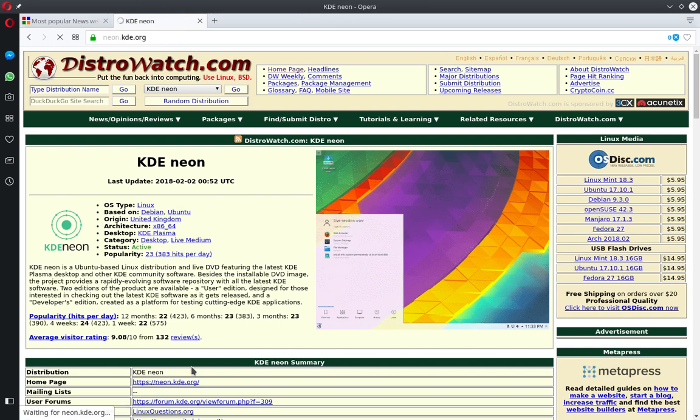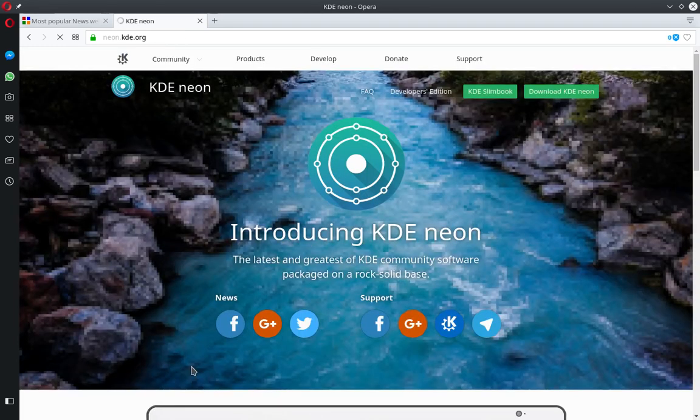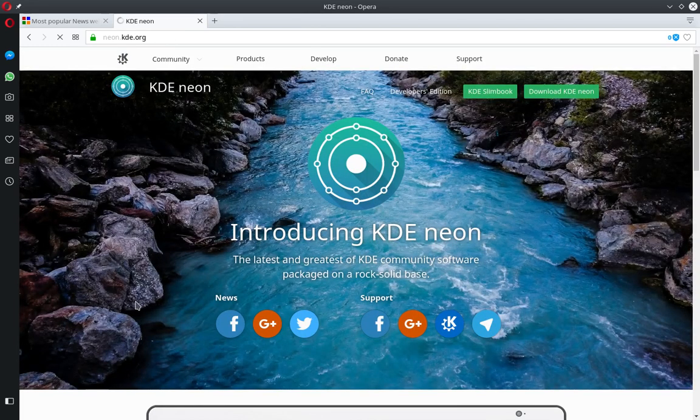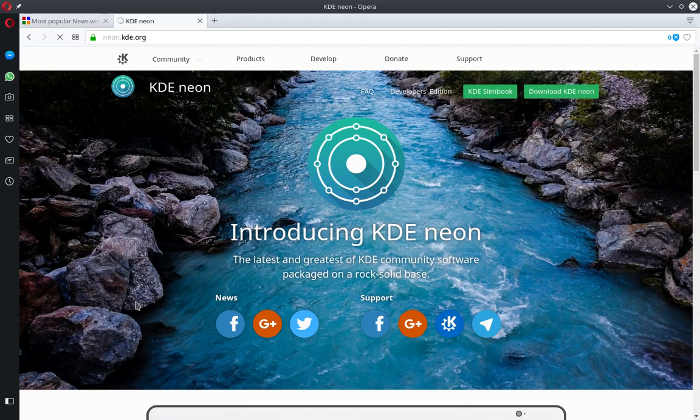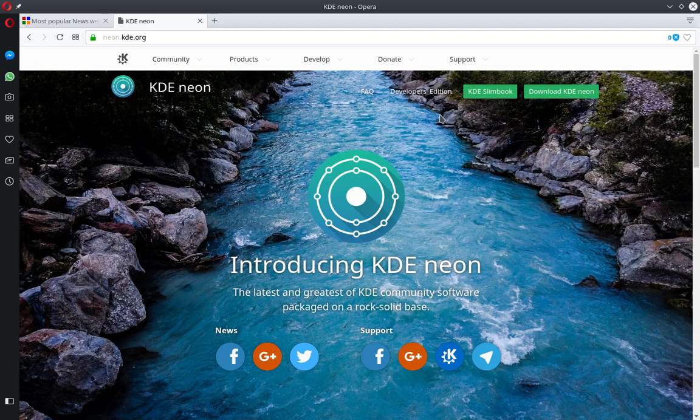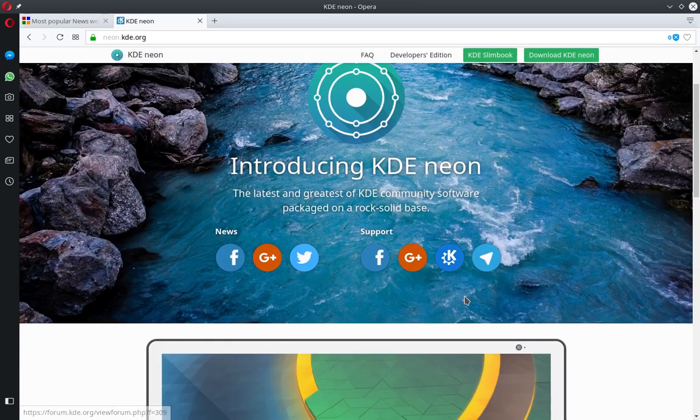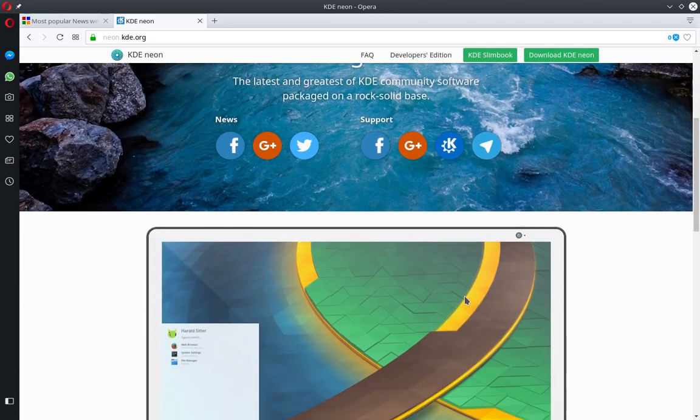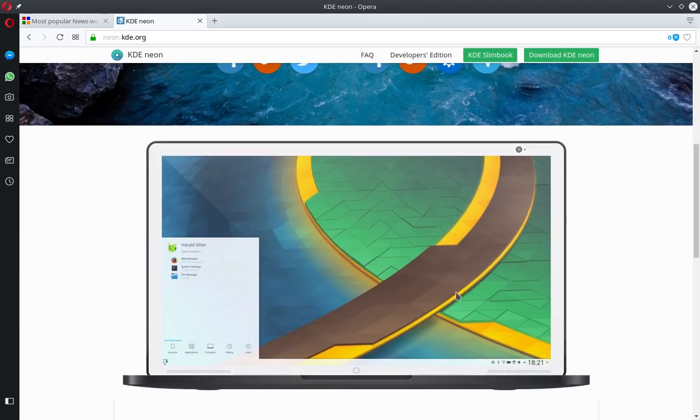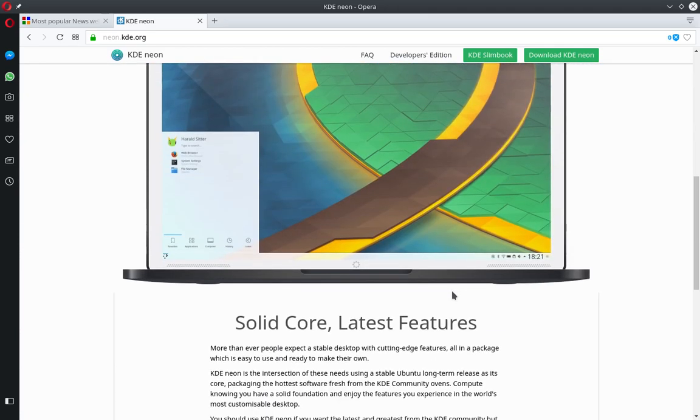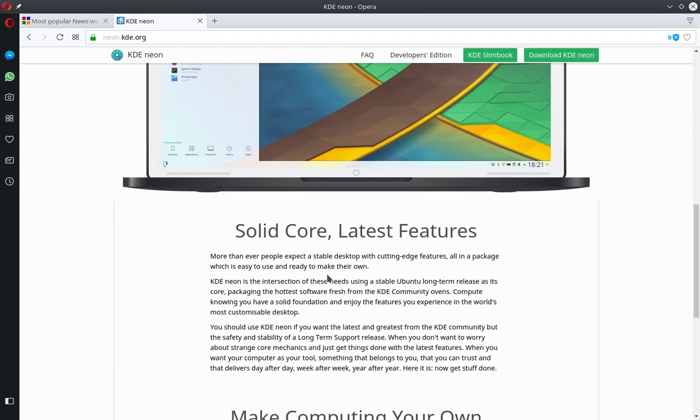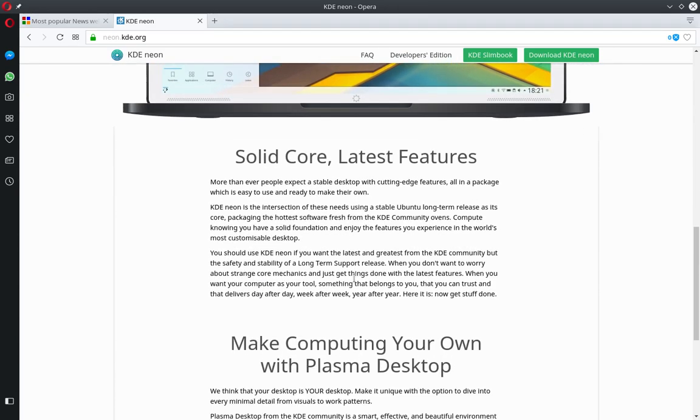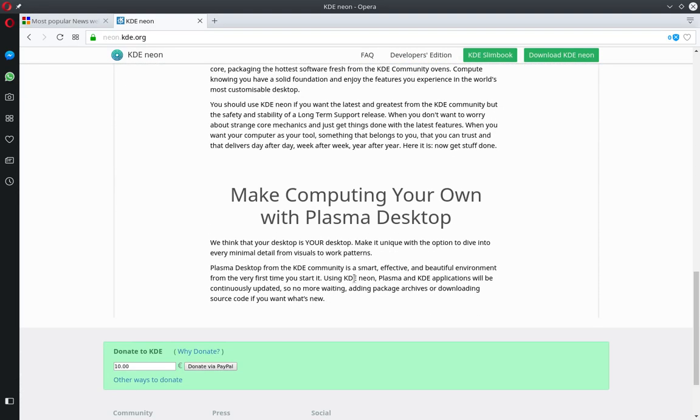And so if it takes me out here to the KDE Neon, this is the KDE Neon homepage. And lots of good stuff here. There's a Slimbook, there's a developer's edition. I'm running the beginner's edition, actually, or the user edition, it's called. But it's a solid core, stable. It's not rolling.